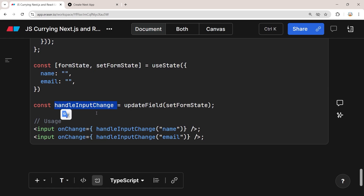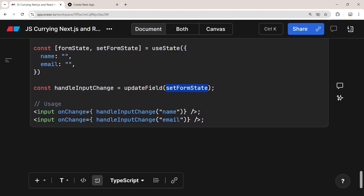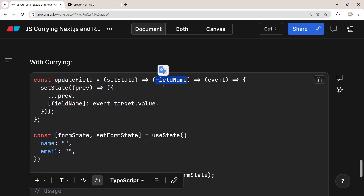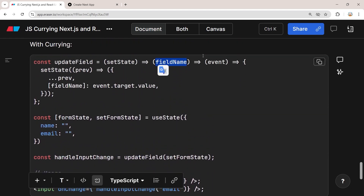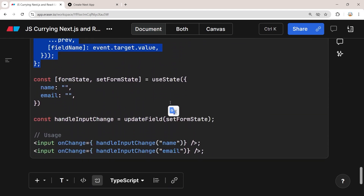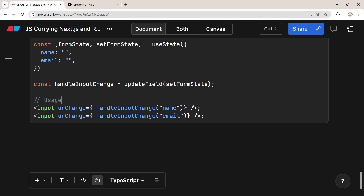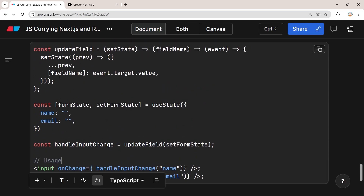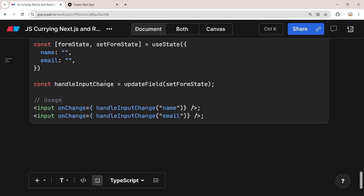Inside our component we create a handleInput function by calling the updateField curried function and passing only the setFormState function. Then in the onChange event of each input we call handleInput and pass the field name — for example 'name' — and it returns a function that takes the event and updates the state. This is much cleaner and we don't need to pass a callback at all.